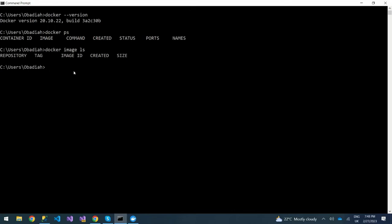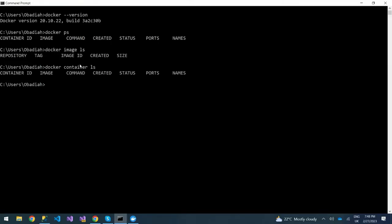Another command to check Docker containers is 'docker container ls'. It will give you the container ID, image, command, created time, status, ports, and the names of the containers. You can see we don't have any container so far.